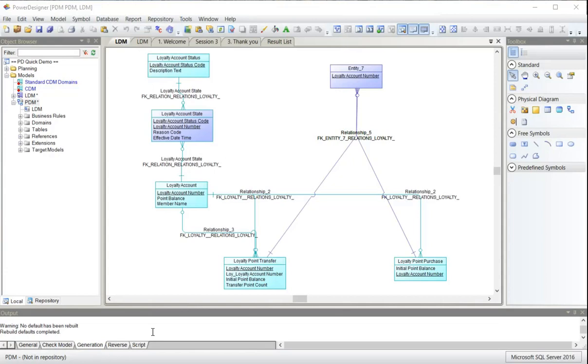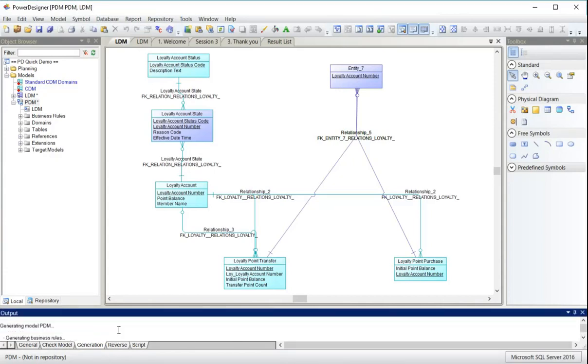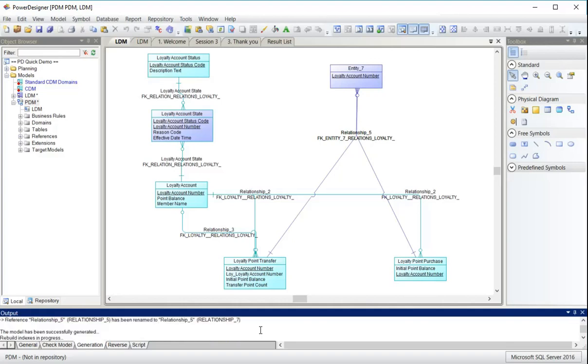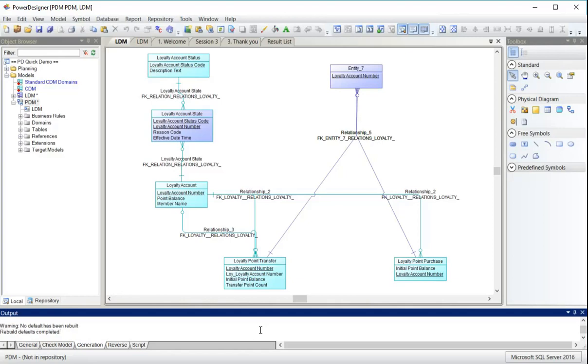On the generation tab here, there are a few messages about from generating the model. It's generated business rules, domains, entities, relationships. It's renamed a couple of relationships. Slightly different rules here about the uniqueness of relationship codes and the PDM.